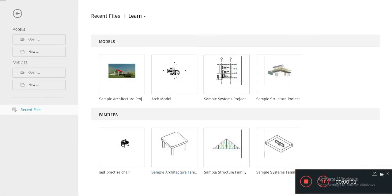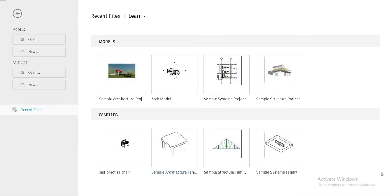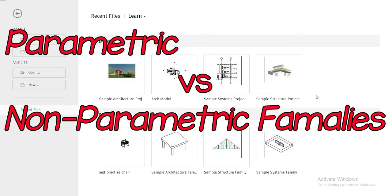Good day everyone, my name is Ruslan and welcome to the 3rd Dimension. Today we have another short and interesting video regarding the difference between parametric and non-parametric families inside Revit.